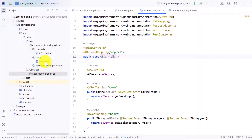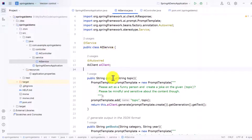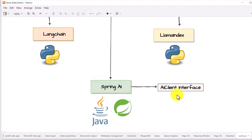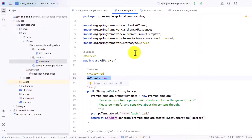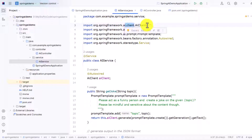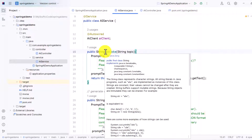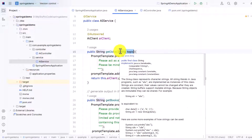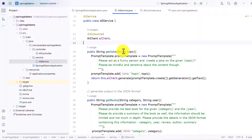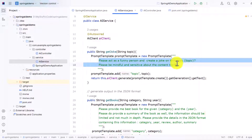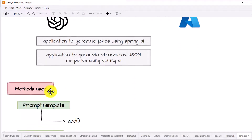In the service class, I have written two methods. The key thing is to autowire the `AiClient` — this provides an interface to write all the generative AI code, and it comes from `ai.client.AiClient`. Once you have this AI client, it becomes easy to invoke Spring AI methods. The first method is simple: I'm passing a topic, and using a prompt template to ask it to provide a joke for that particular topic. Prompting is very important in the generative AI space.